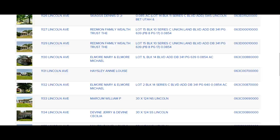That's my tip for today on how to use the Tax Assessor Site to find buyers for your deals. This is Sharon Bornholt, and I'll be back soon with another tip for you, another video. Thanks so much.